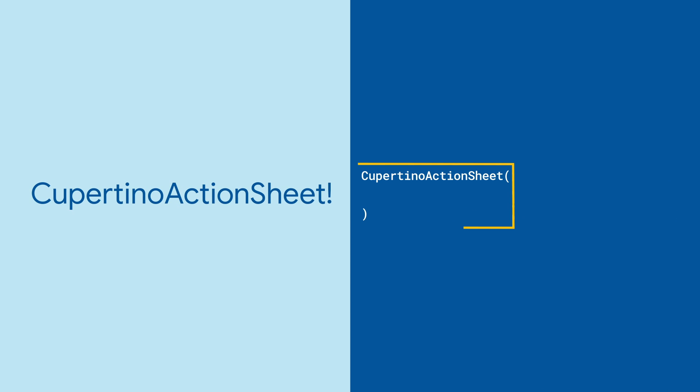Cupertino Action Sheet is an iOS-themed widget implementing the Action Sheet design spec, which has a list of actions that slides in from the bottom.